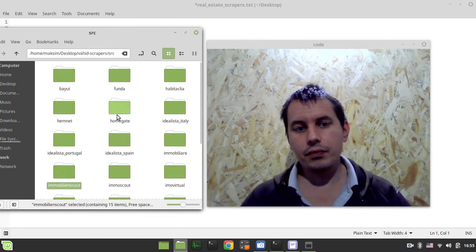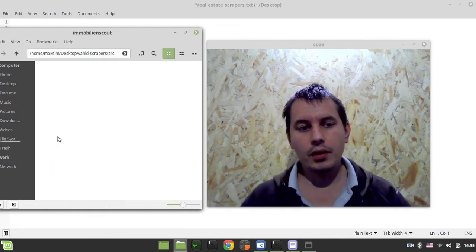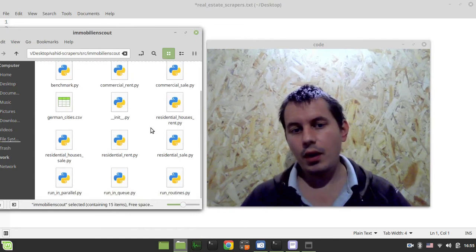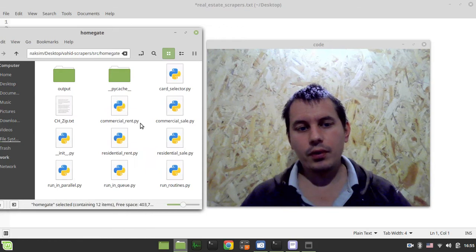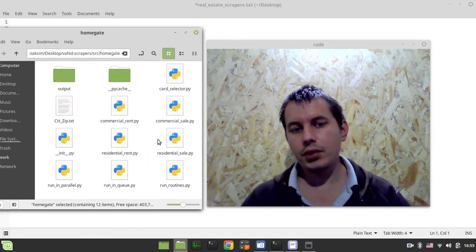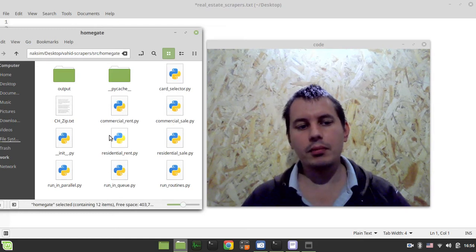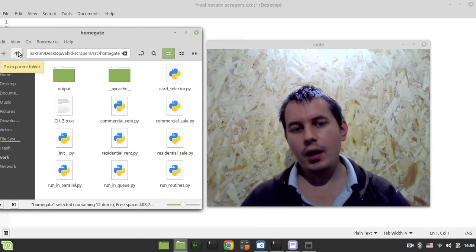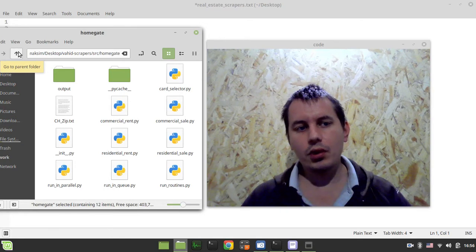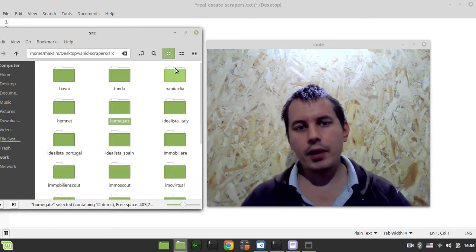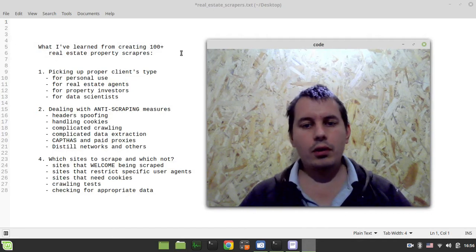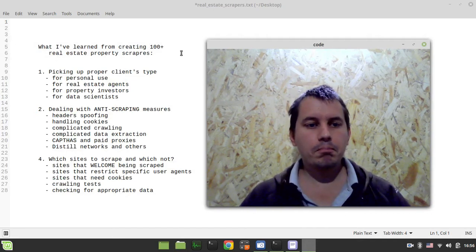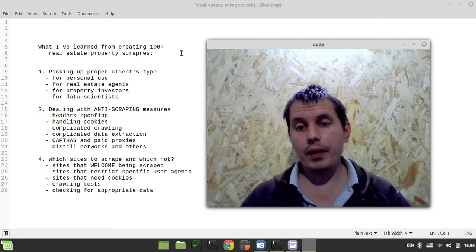Just to give you an idea of the amount of work being done — these are the folders for all the sites I've been scraping. Every single folder has really lots of scrapers inside. I was scraping commercial sale, rent, residential, rate of sale, rent — sometimes houses are separated like houses, flats, and so on.